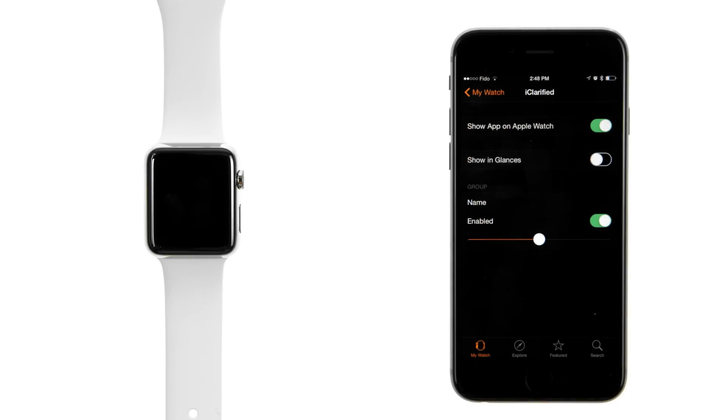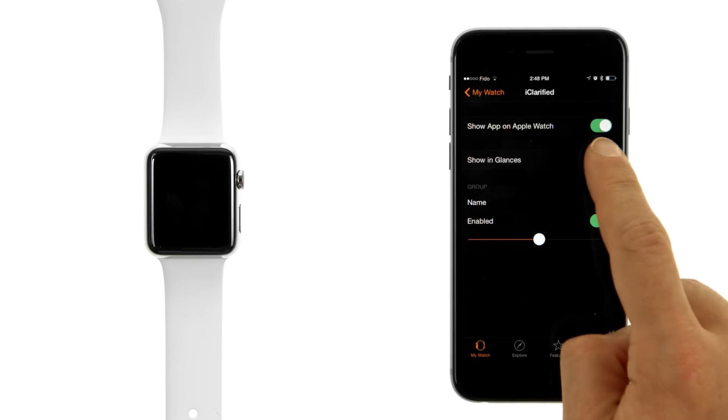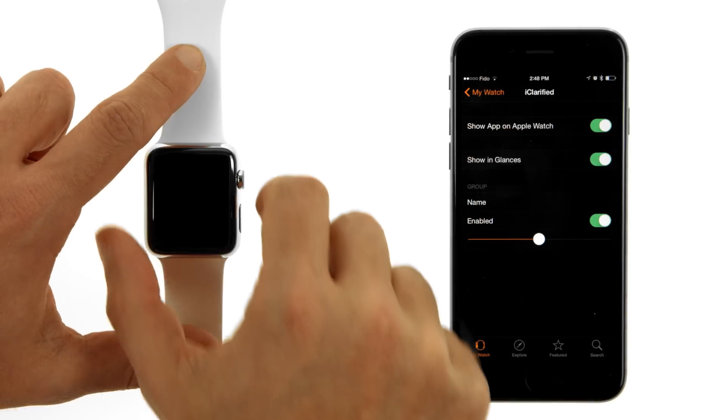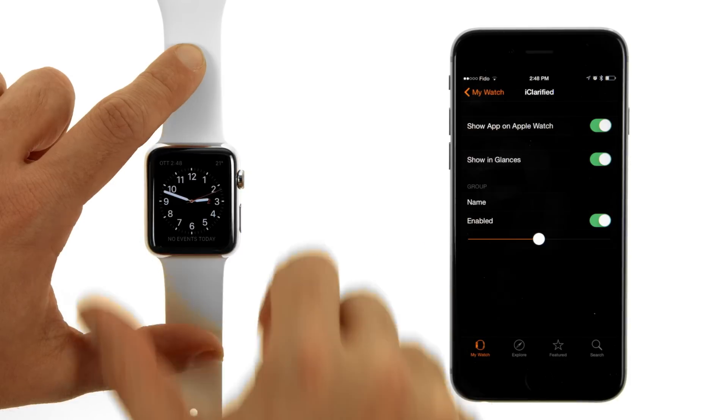Ensure that the Show app on Apple Watch toggle is in the On position. If the application has a Show and Glances toggle, you may set it to the On position as well.